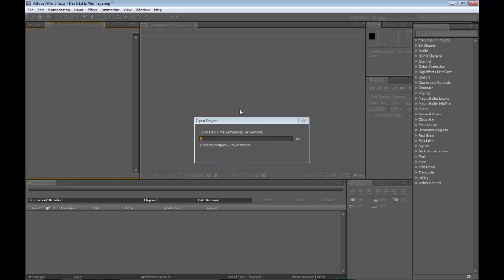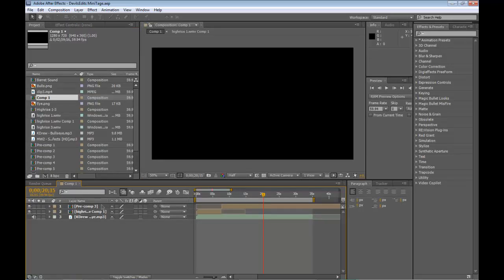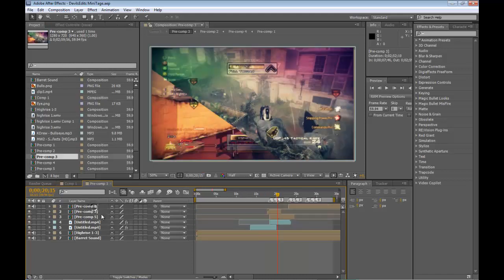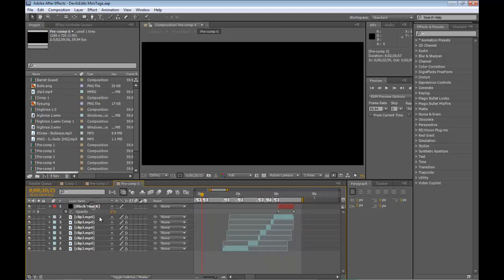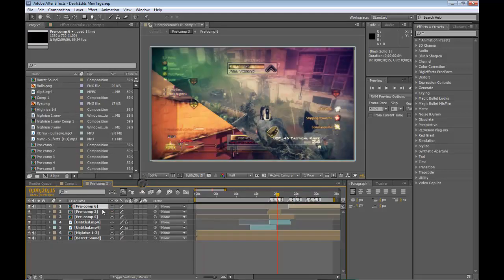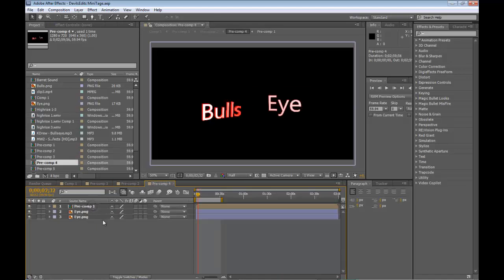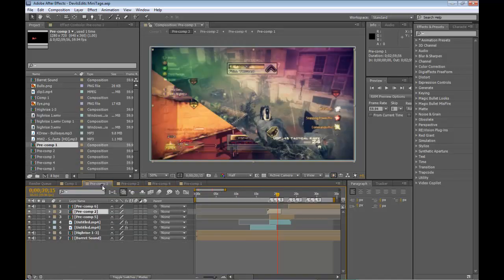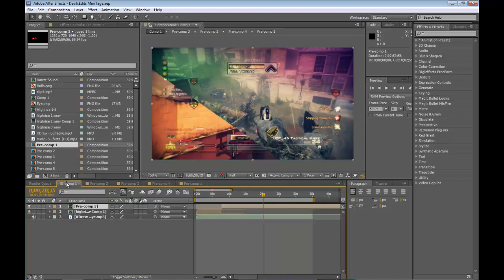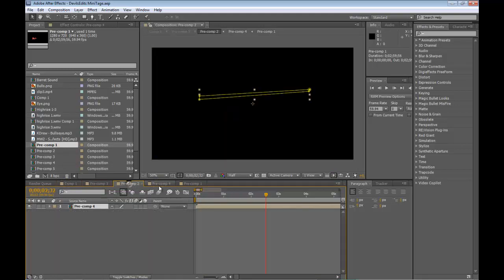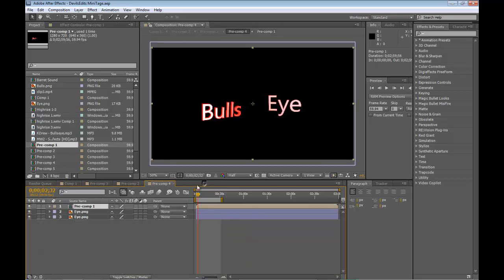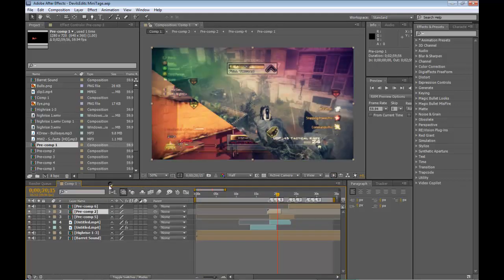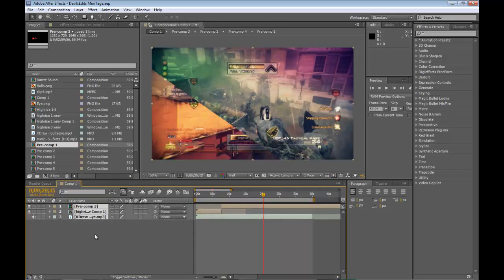Here it is. I had some pre-comp-ception going on up in here - a pre-comp inside of a pre-comp inside of a pre-comp. It was going crazy, look at that, and another one. Oh my god, so many. I got this pre-comp and that comp, this one and that one and that one... pre-comp-ception. It's pretty intense. Okay, anyway, back to what this video is about.